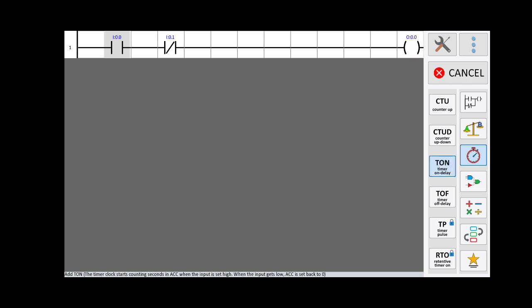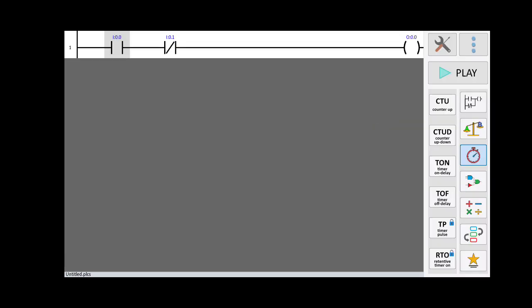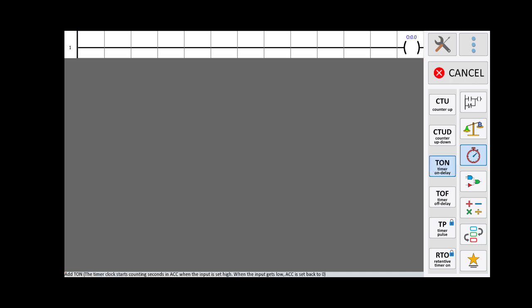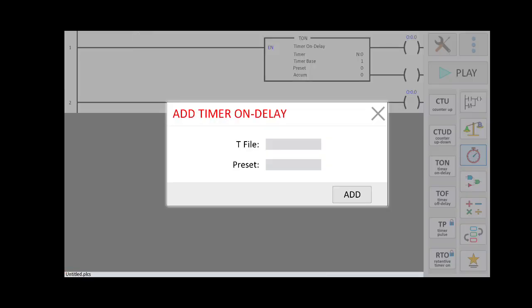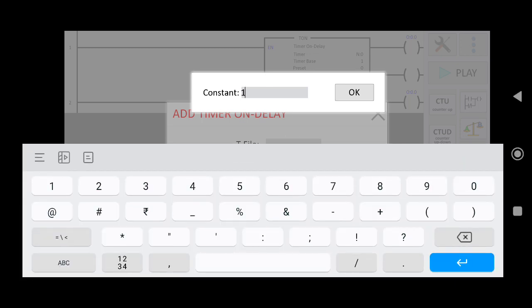I am going to add an ON-delay timer. Click on Timer On-Delay and press where you want to add it. First, I will delete the existing contacts — hold each for three seconds and delete. The timer is added; now you need to mention the constant (preset value) for the timer.